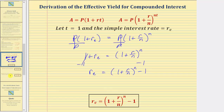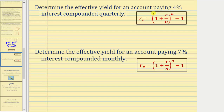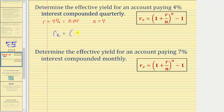Let's look at a couple of examples. We want to determine the effective yield for an account paying four percent interest compounded quarterly. So we know r is equal to four percent, as a decimal this would be 0.04. Interest is compounded quarterly — there are four quarters in a year, so n equals four. This is all we need in order to determine the effective yield.